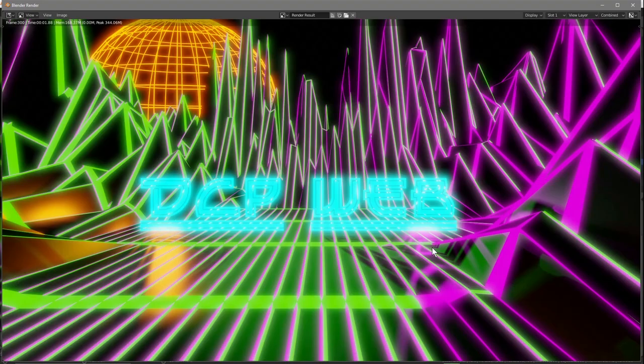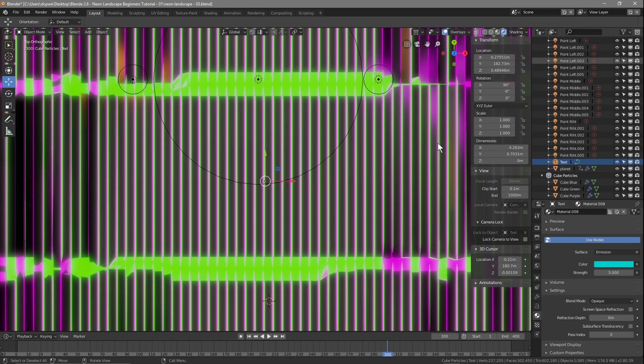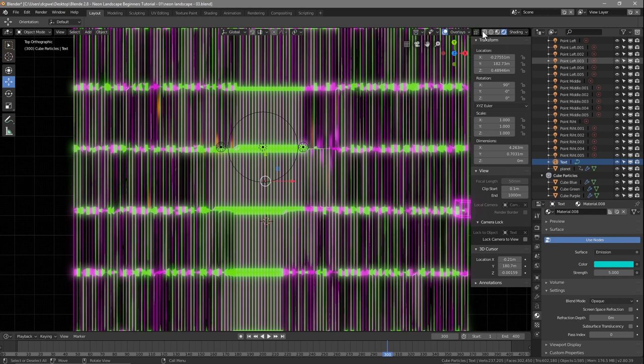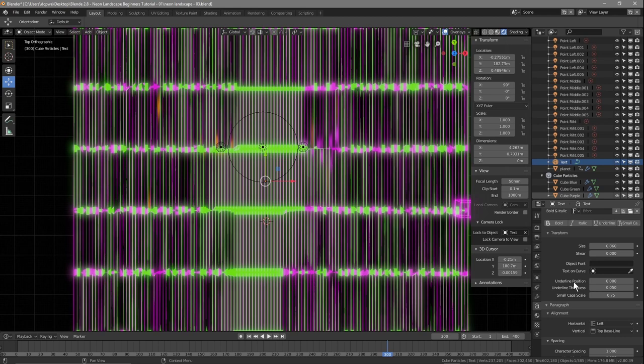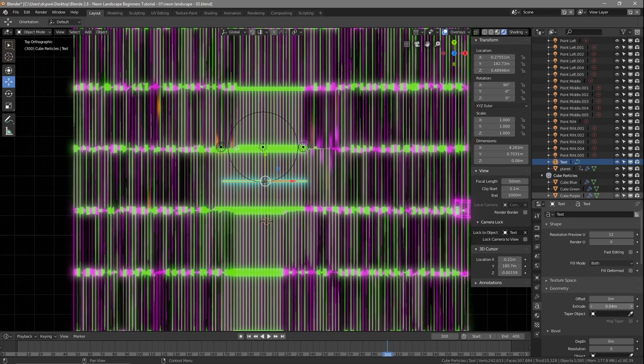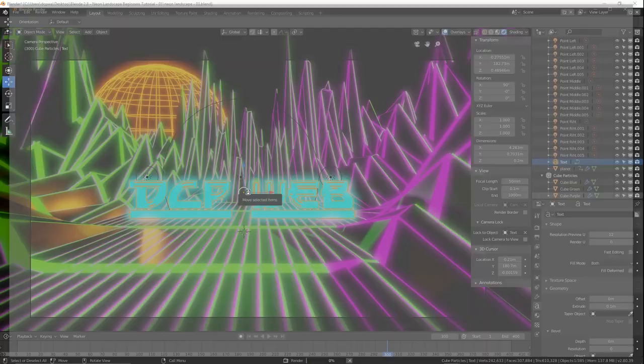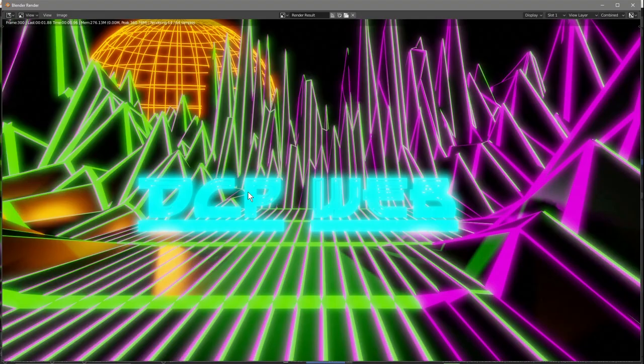Let's press number 7 to view from the top. The text has no thickness, so click the text, go to the Object Data properties, then Geometry, and set the Extrusion value — you can see it getting thicker. Set it to 0.1, press zero to go back to camera view, and press F12 to render.